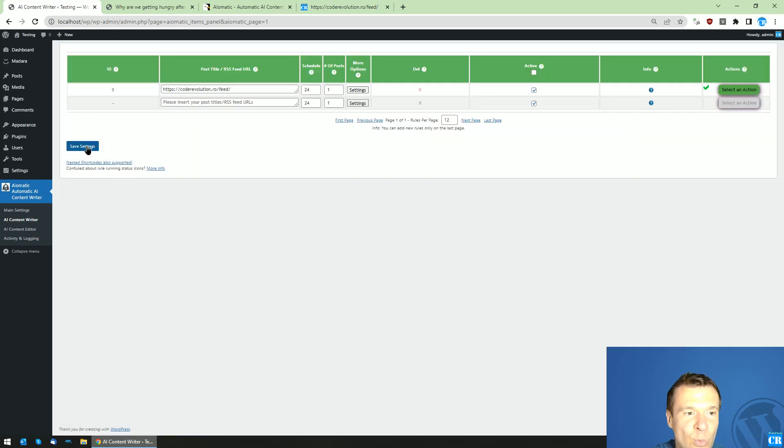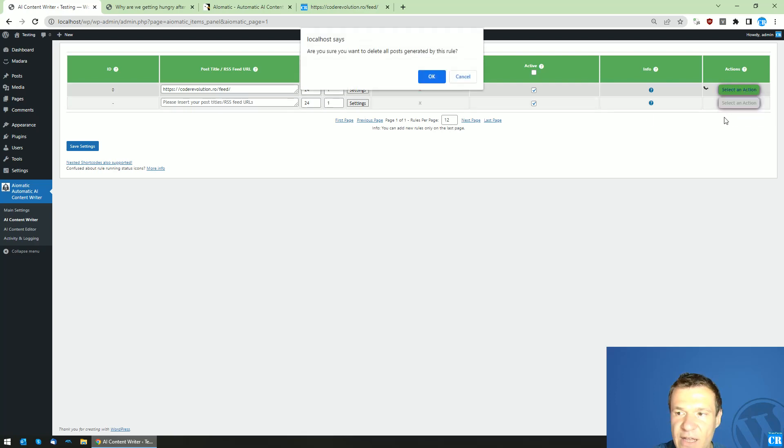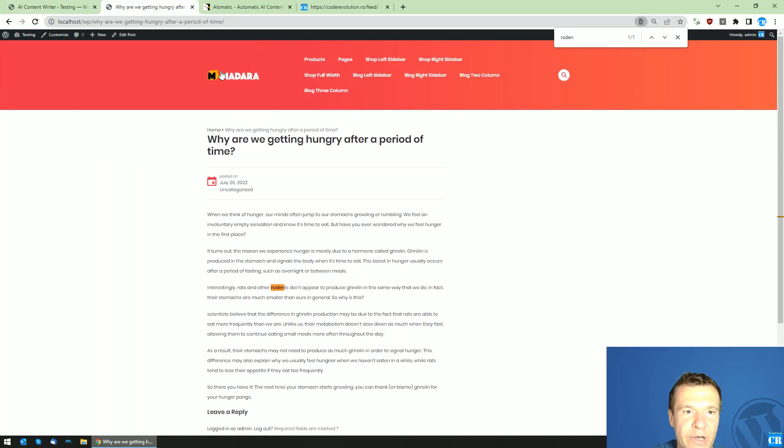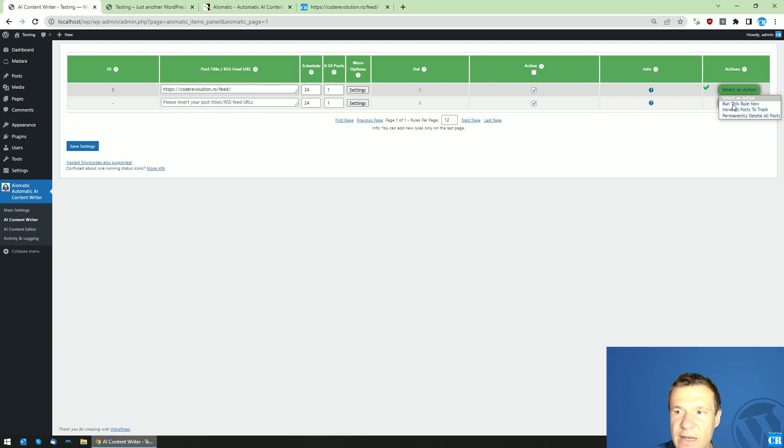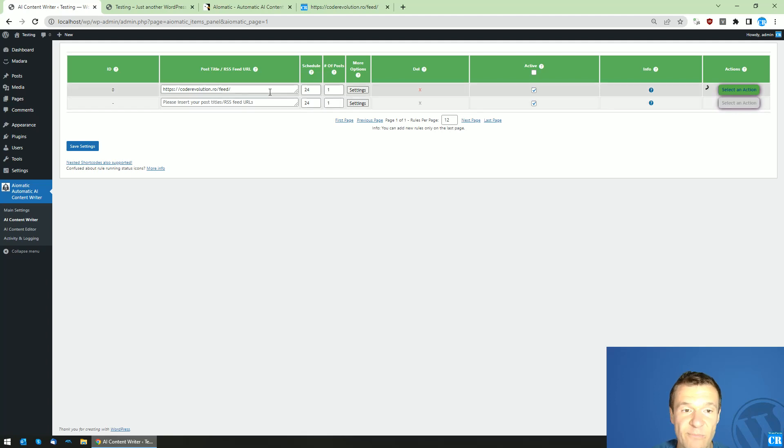And in this case, we don't need anymore this rat and stomach related stuff because we will switch to WordPress related content. So let's save settings, let's delete our old post, and let's run importing again. So now the plugin will switch to WordPress related stuff.